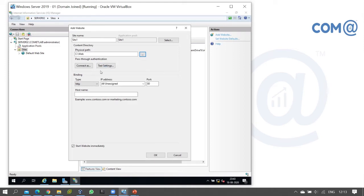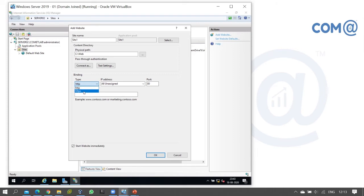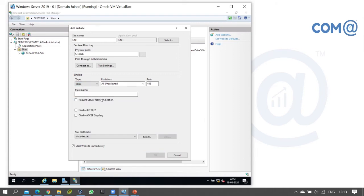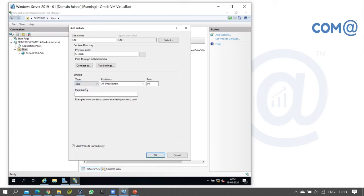Locate the web directory — navigate to the website content directory. This is the binding section. Any port in the site can be hosted. Select HTTP port. If you host HTTPS with SSL, you can configure the SSL certificate. The HTTP site will be published.